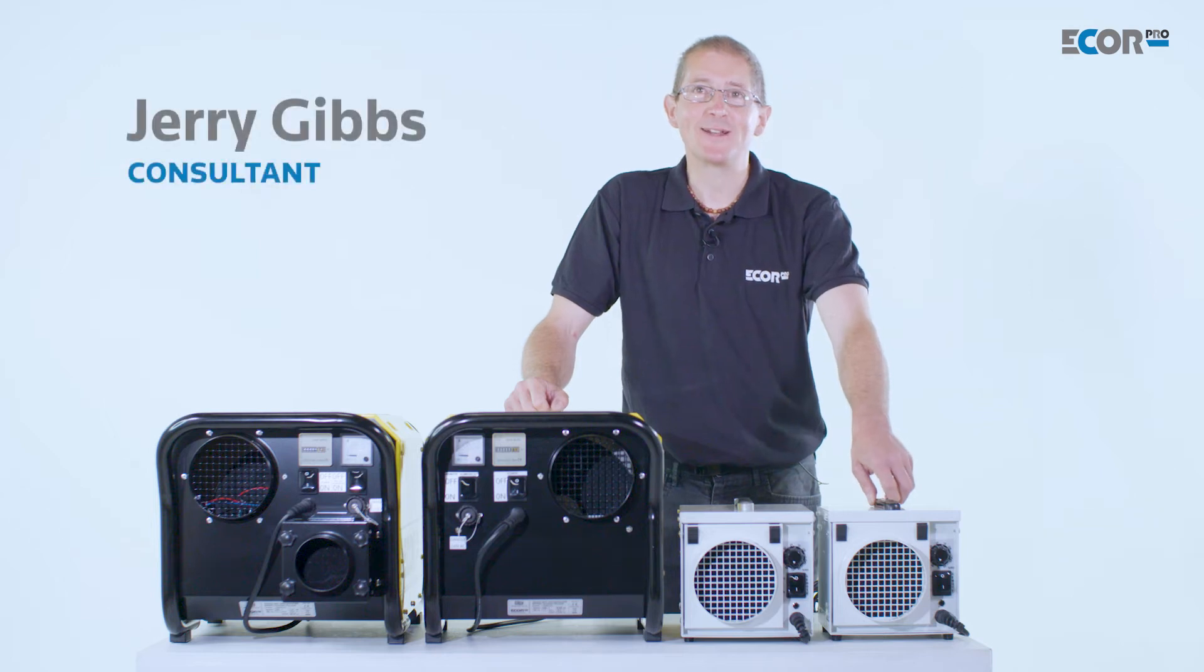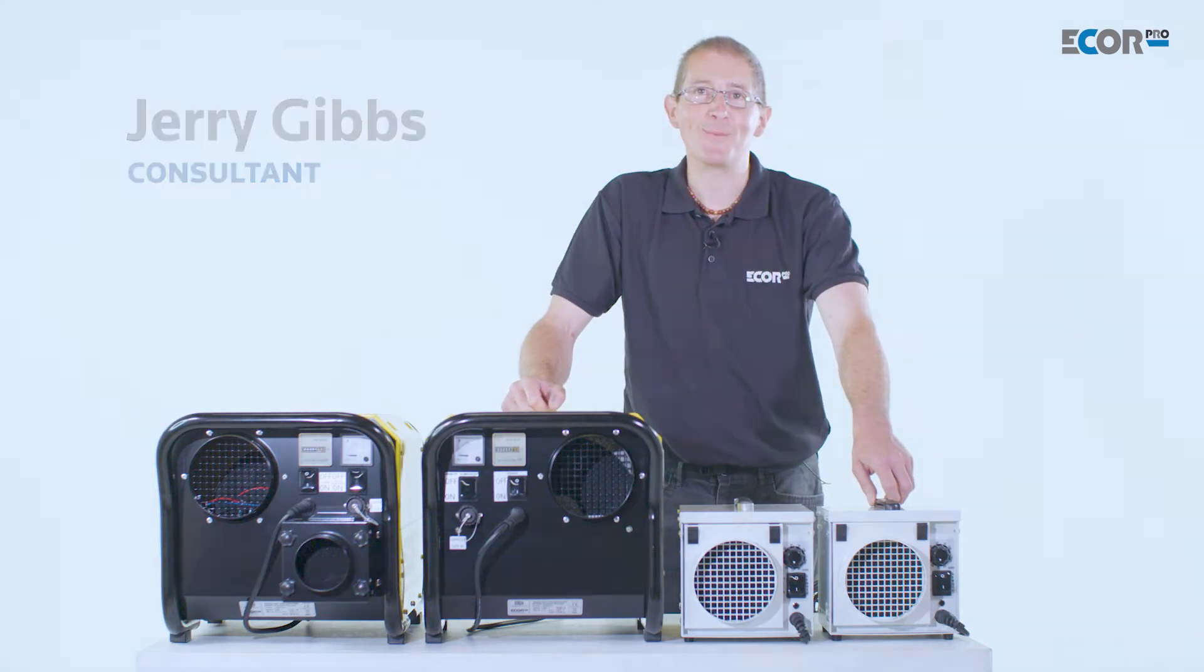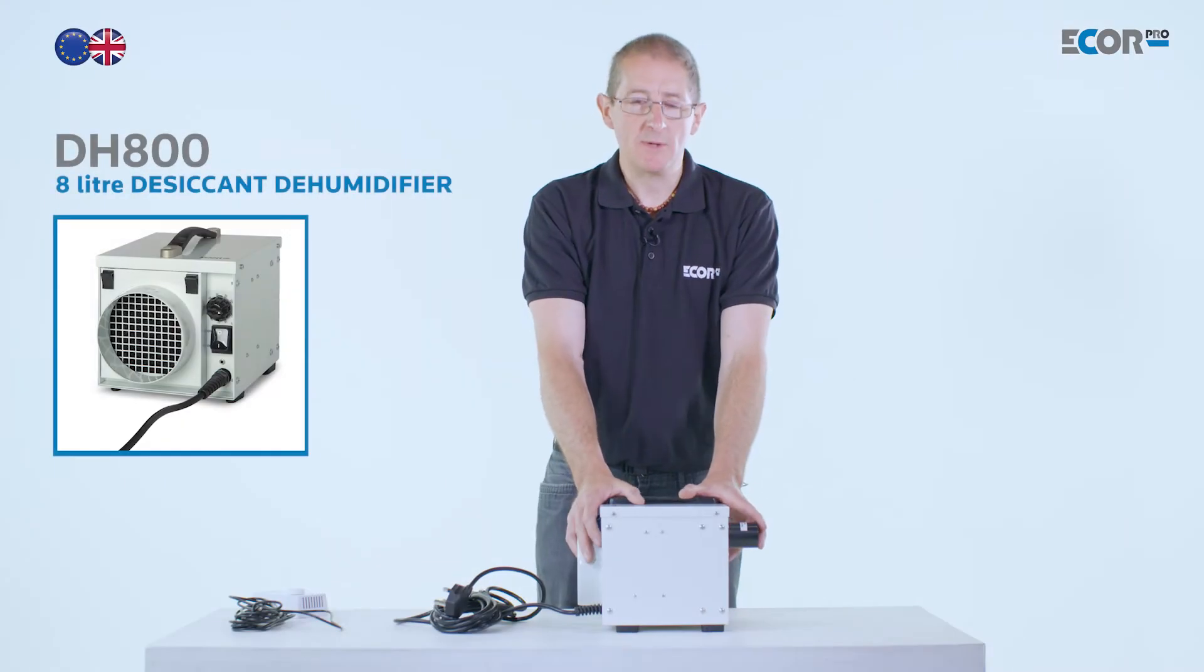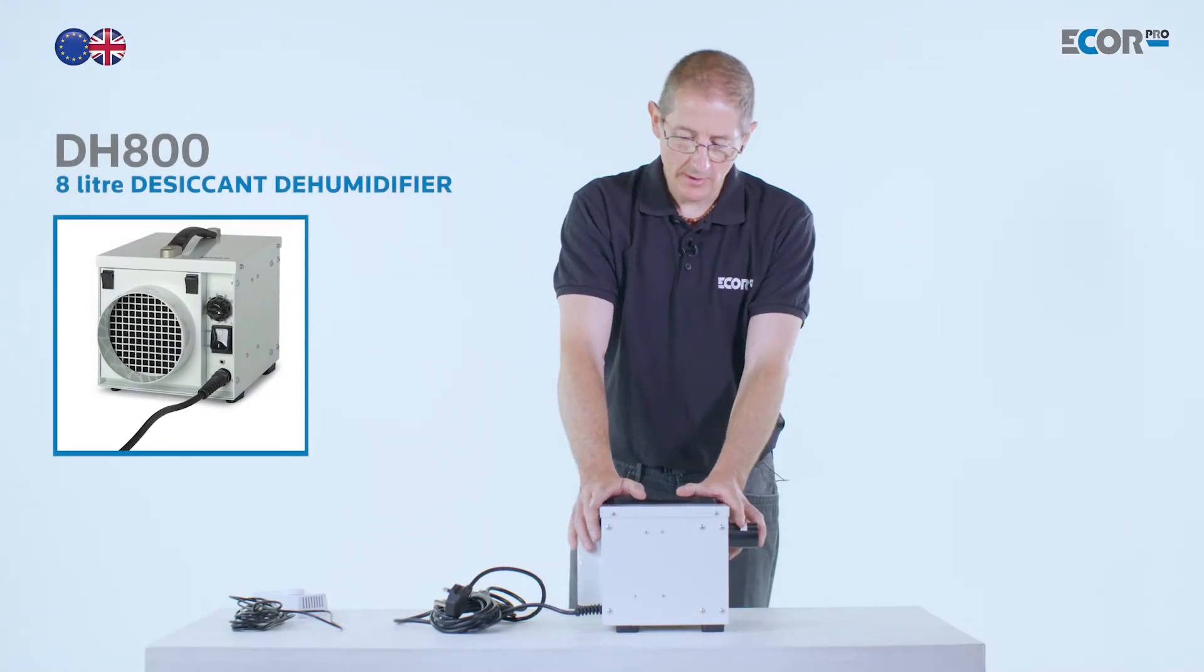Hi, I'm Gerry Gibbs and today I'd like to introduce you to this range of dehumidifiers from EUCORPRO. This is the smallest dehumidifier in the EUCORPRO range.